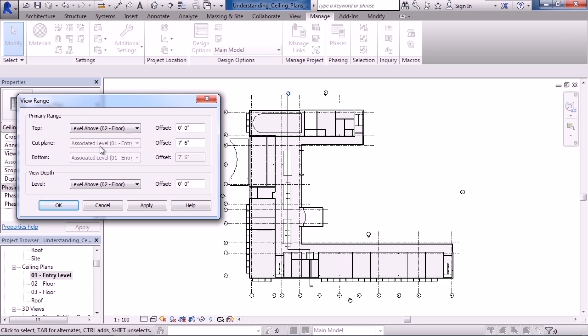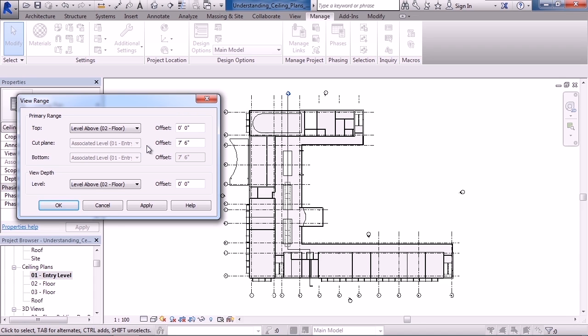Now the cut plane is actually where you would visually see below that higher level. Right now it's saying above level one, my cut plane is seven foot six inches. In architecture, that could be placed above your door and window headers so you don't see the openings for the door and windows when you're looking at the ceiling plan. So that would be the lowest level or lowest figure down below the top that you would actually be able to see. You're starting to view things above level one at seven feet six, and then from there up to level two is everything you view.